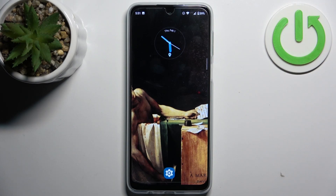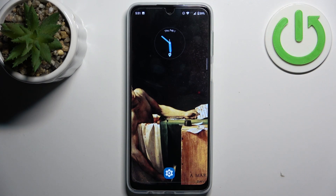Here I have the Motorola Moto G34 and today I'm going to show you how to transfer files from internal storage to SD card on this device.